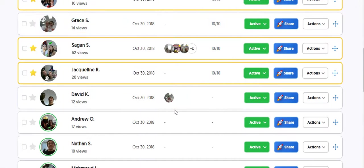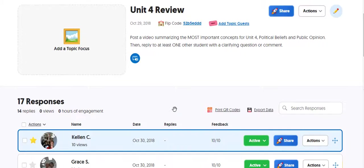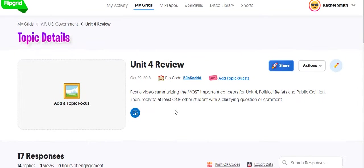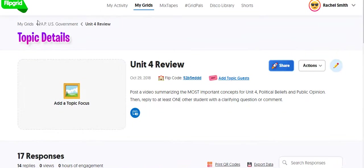So that's about it. That's all there is to Flipgrid. The students really, really love it. They're engaged and you're ready to record your first grid.